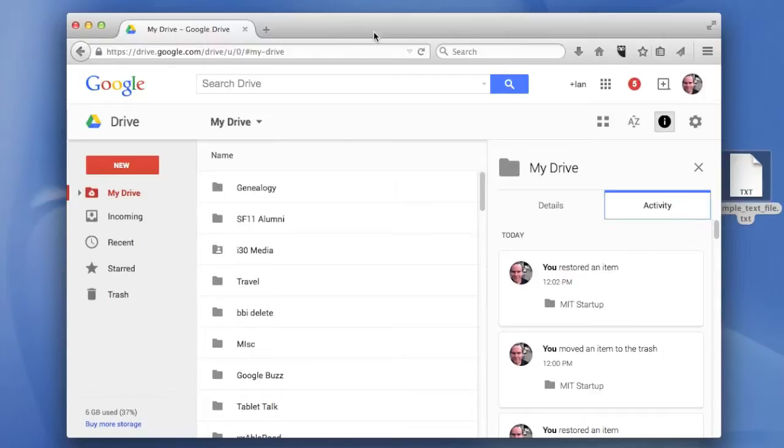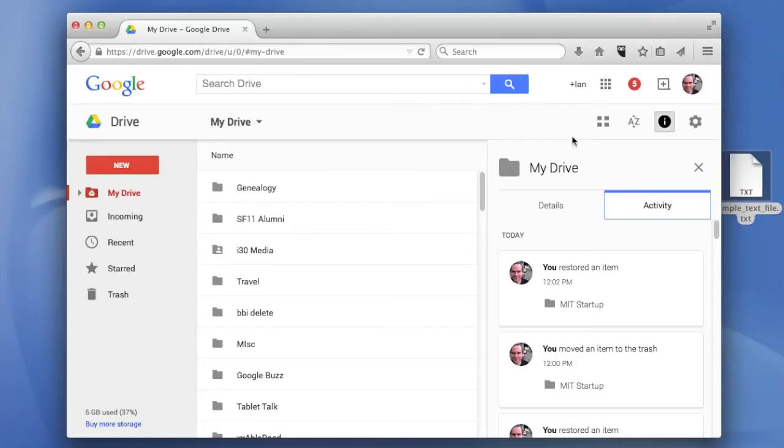There's basically two ways. First of all, there's a couple things you have to do. There's several steps involved, so I'm going to do it step by step. The first thing you have to do is bring the text file into Google Drive. There's two ways to do that.